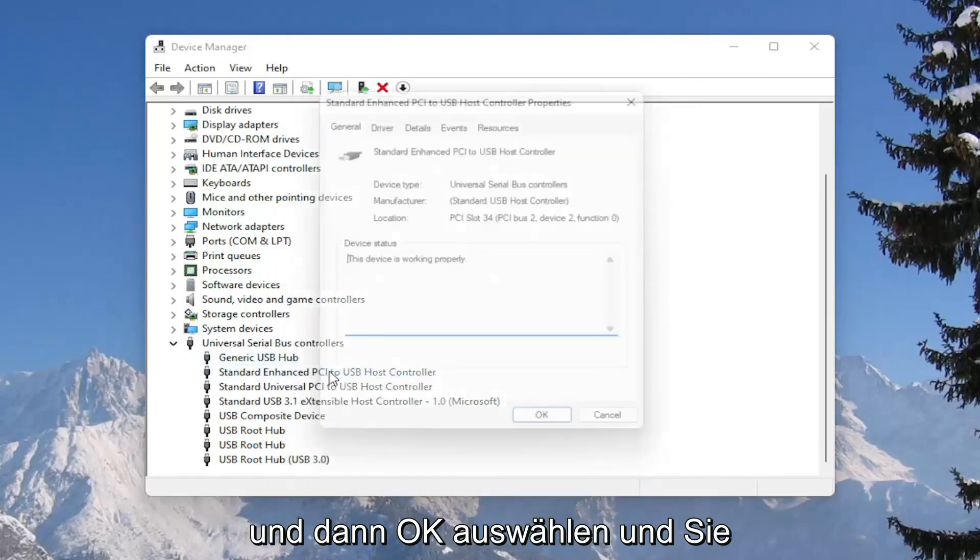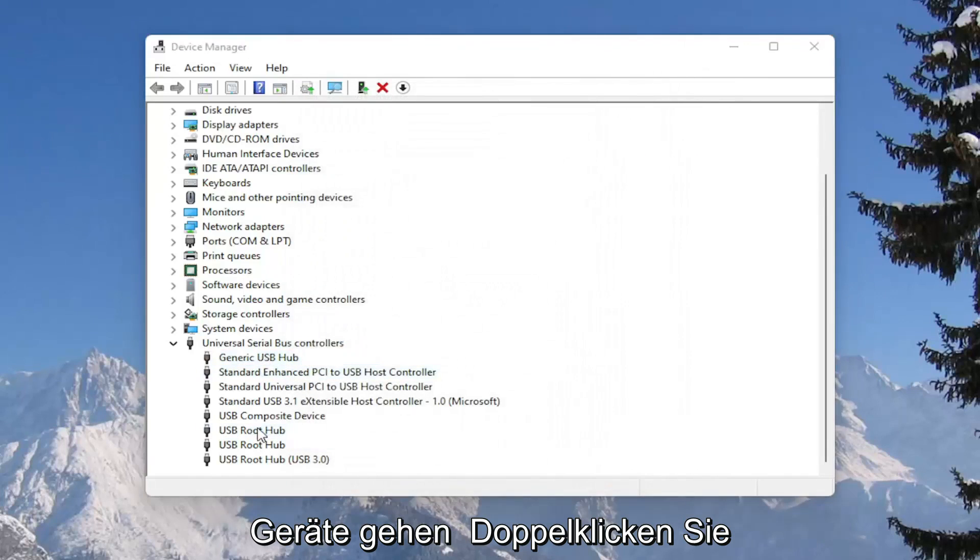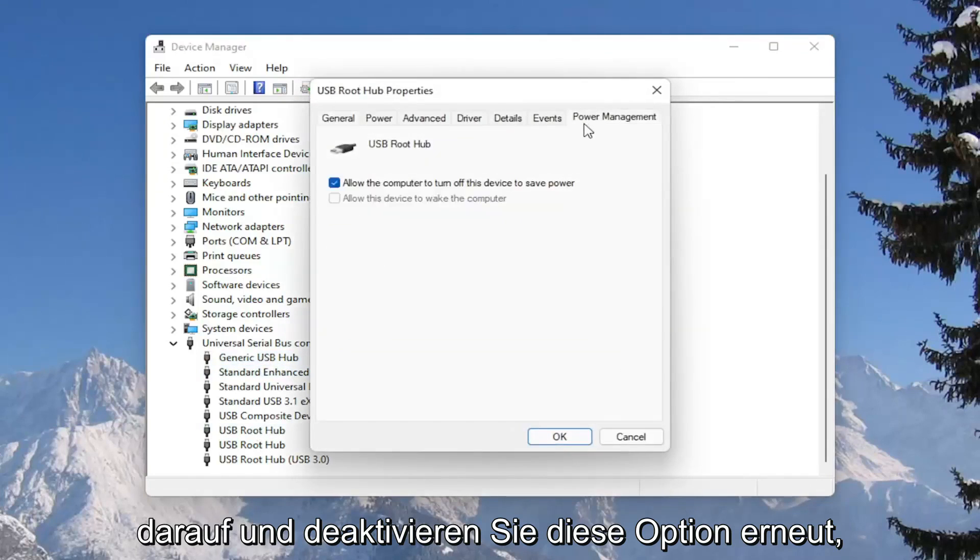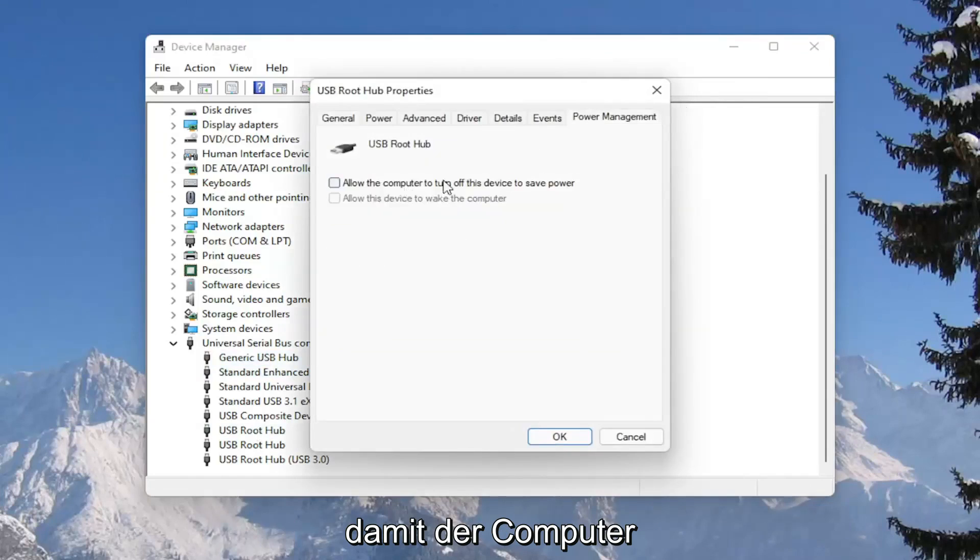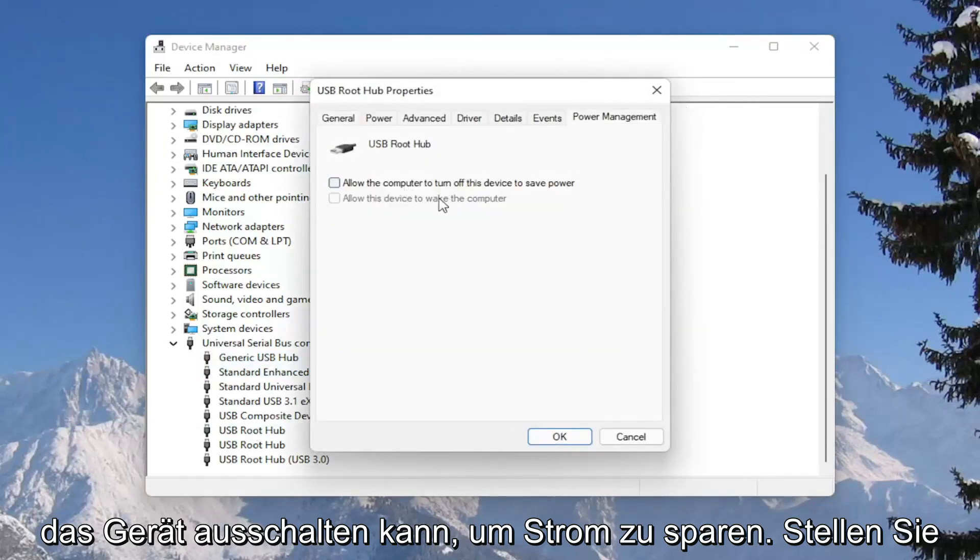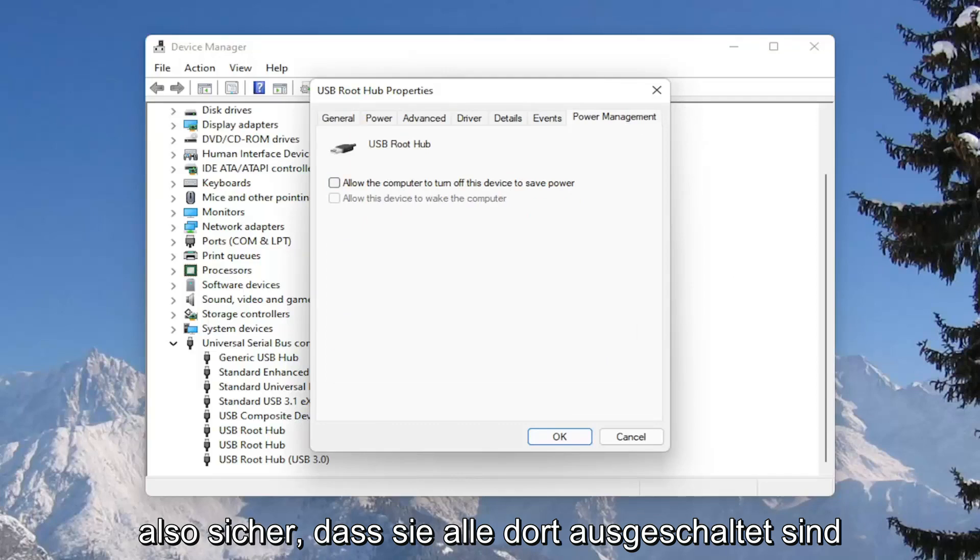You would go down the list, and for all the USB devices, double click on them and again uncheck that option to allow the computer to turn off the device to save power. Make sure they are all turned off. Pretty straightforward process. Next we're going to close out of here.